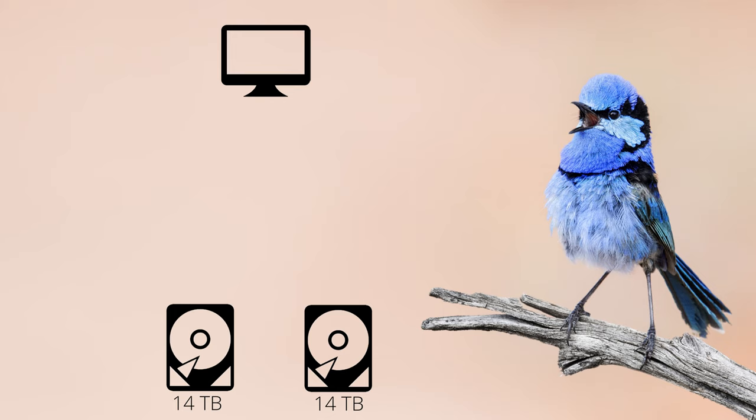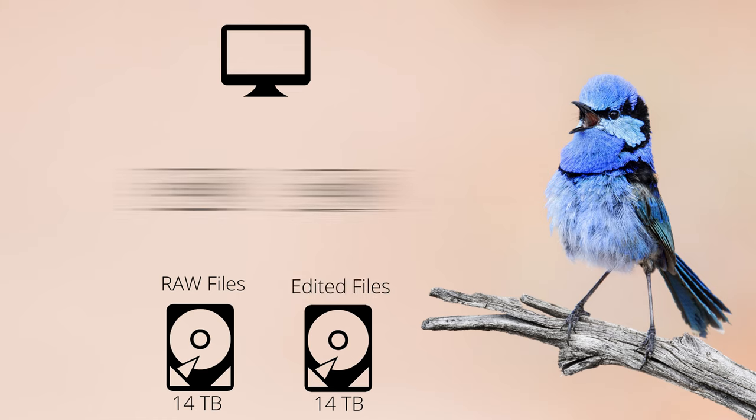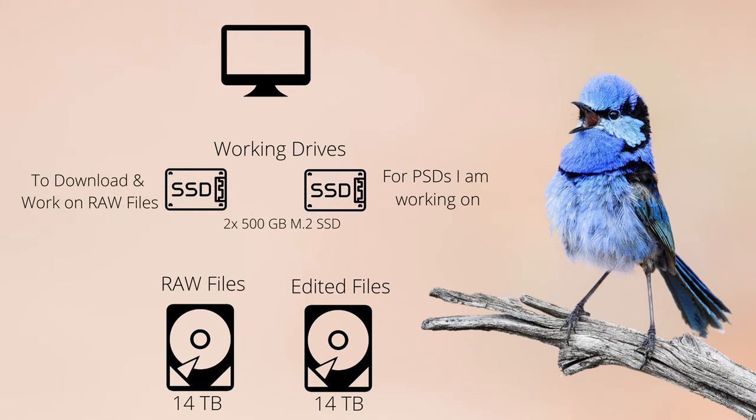What does my workflow look like when I come home to the computer? I'm using a desktop computer, and the great advantage is that I can use multiple hard drives for different tasks. I have two large traditional spinning drives — one for my RAW and video archive and one for my PSD archive — and then two fast SSDs that I use for temporary files and files I'm currently working on.